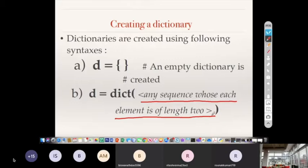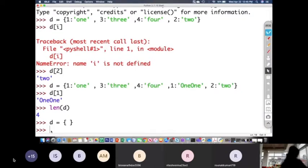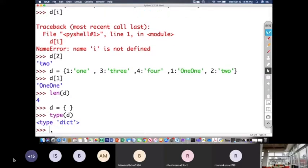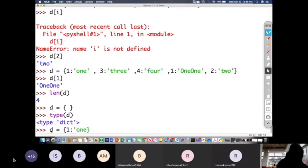Let us confirm this with example code. I create an empty dictionary: d = {}. When we find type(d), it shows 'dict' because it is an empty dictionary. We can also write d = {1: 'one', 2: 'two'} directly. When we print d, it shows the whole dictionary as key-value pairs.